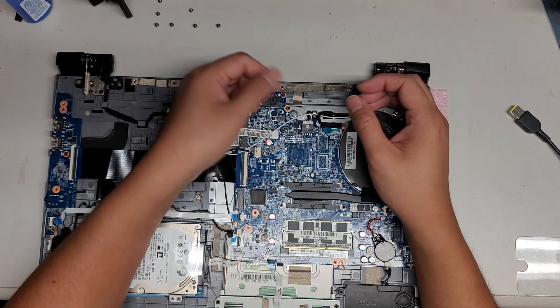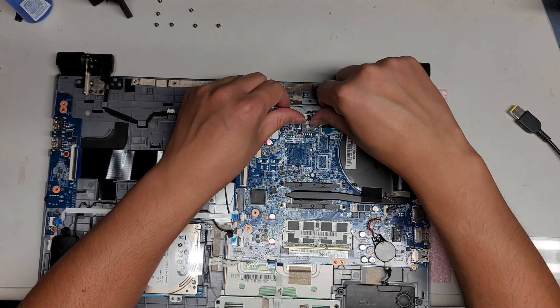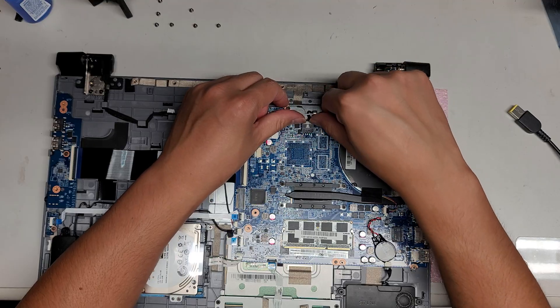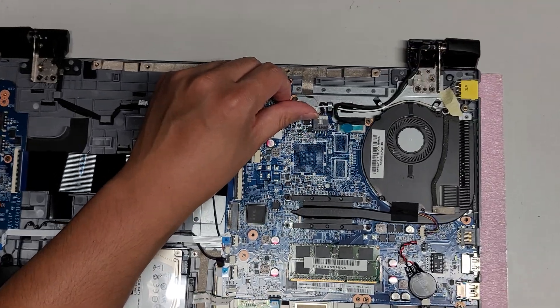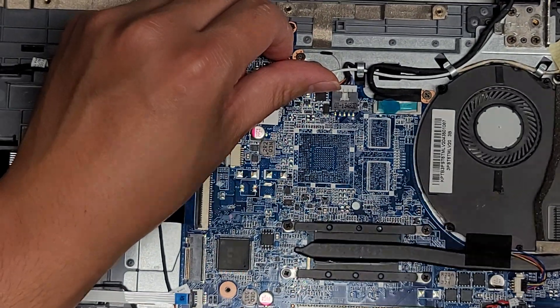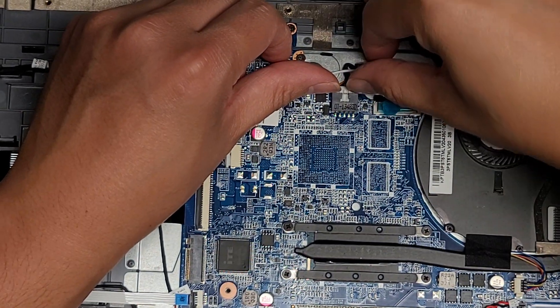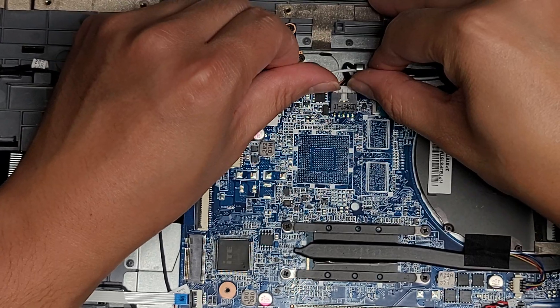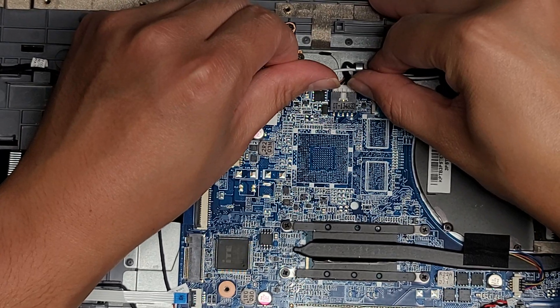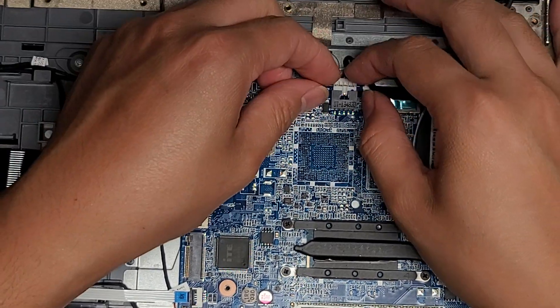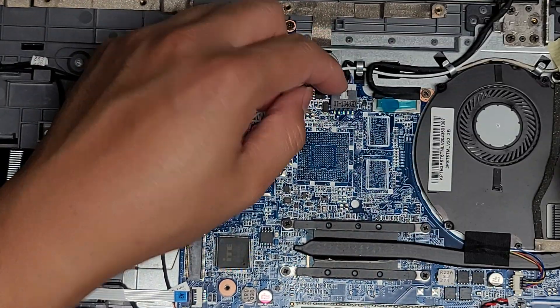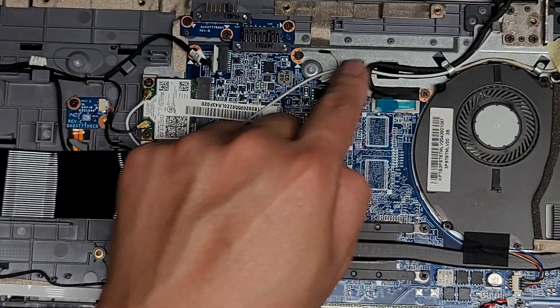I pulled out the DC jack connector to test it. You just grab it and then you kind of just wiggle it out. That's the DC jack connector.